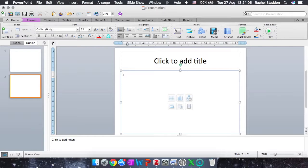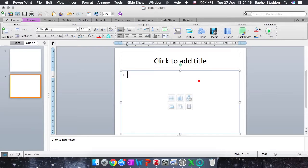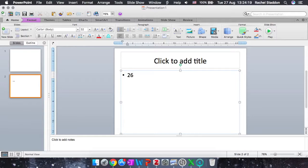So we're going to look at symbols, particularly the degrees symbol for temperatures and angles, and also Greek letters. So I'm going to start with degrees. Let me write down a temperature, let's say 26, and I want this to be a degree, or it could be an angle as well.